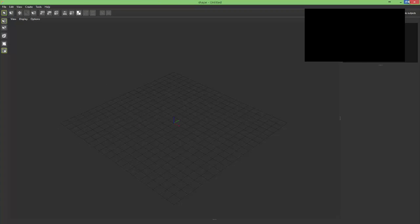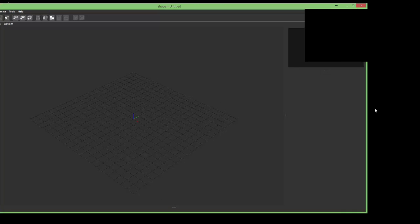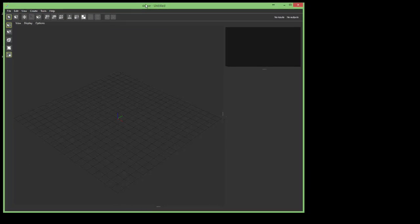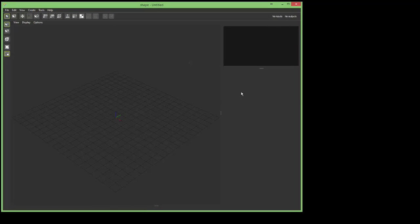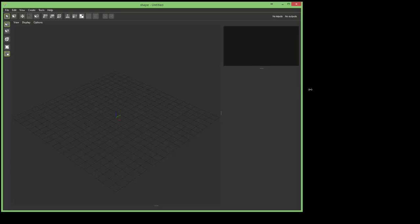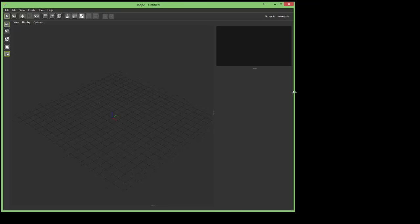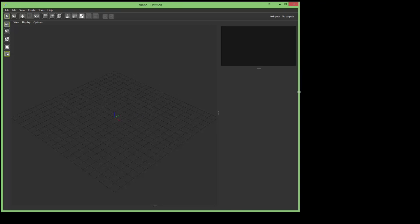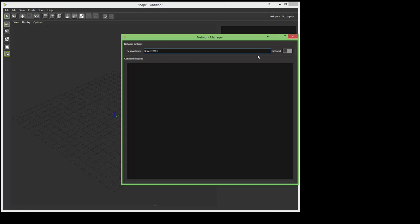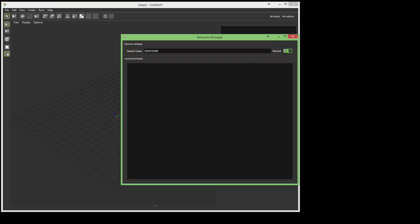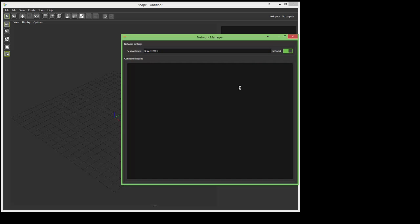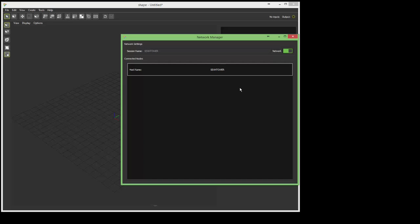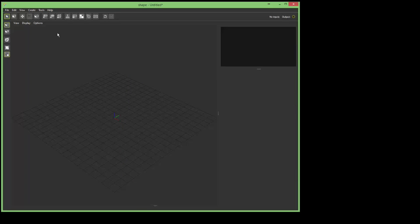As you can see, I've got a Hippotizer running in the background with the shape module connected, so we'll use that as an output so you can see what goes on while I do this live on the Hippotizer. The first thing I want to do is go to the network manager and activate the network. Now the Hippotizer is already set up and connected to the session from previously, so we'll reconnect to that session and you can see it there.